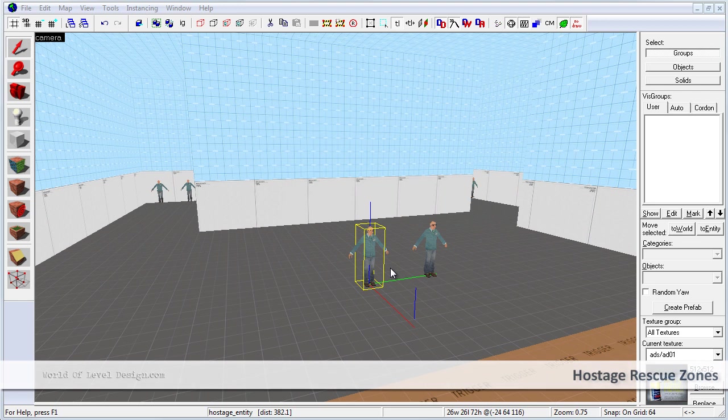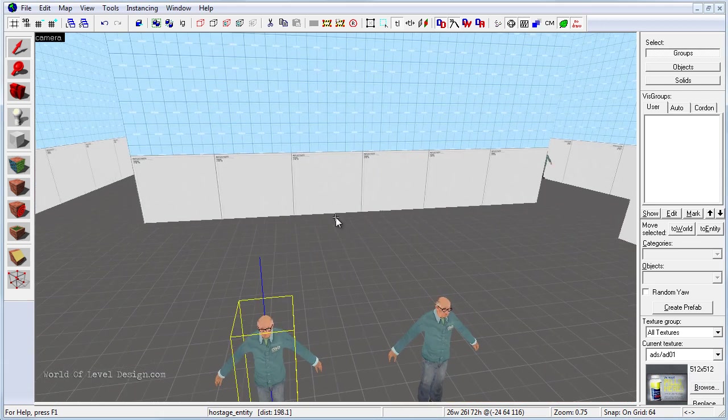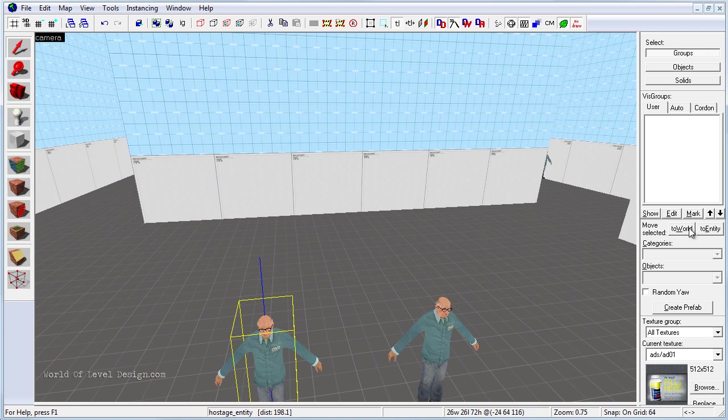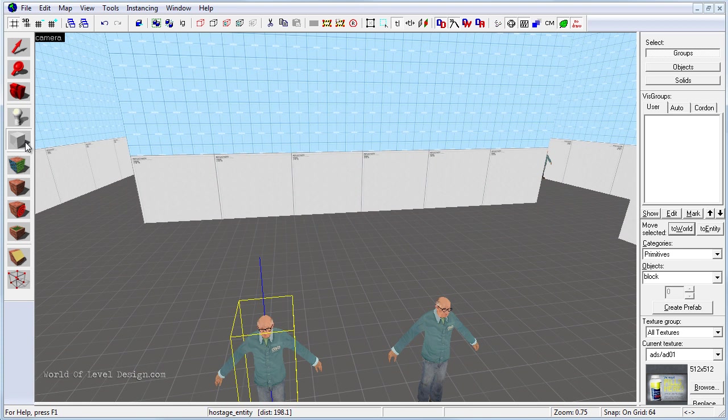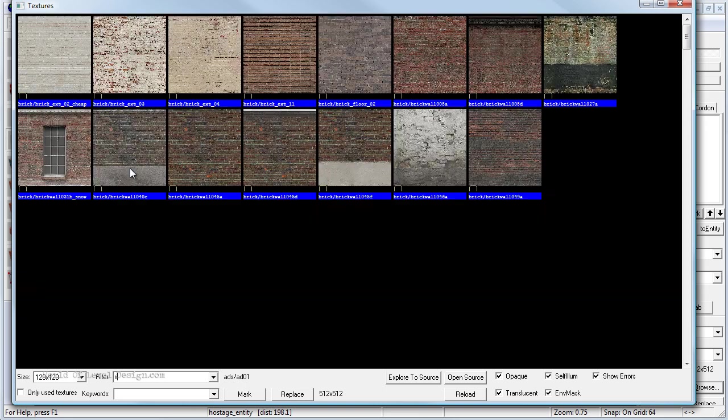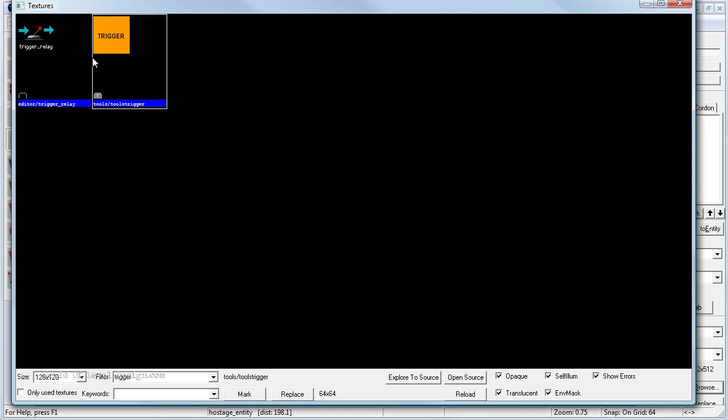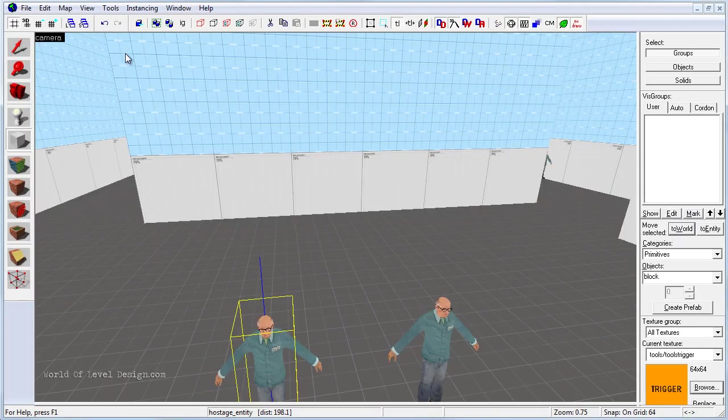Next we need to create a hostage rescue zone. To do this it is very simple. We need to have a brush that is tied to an entity called func_hostage_rescue. So first let's enable the block tool and let's click on browse to set a trigger texture so it is invisible in game.